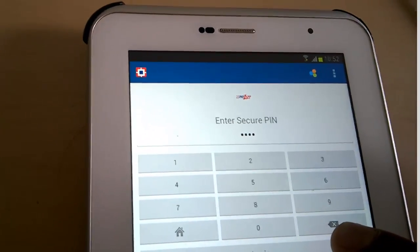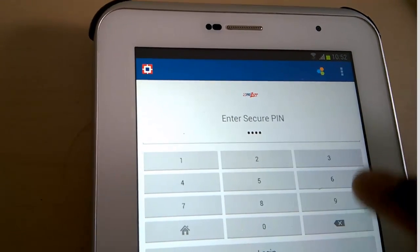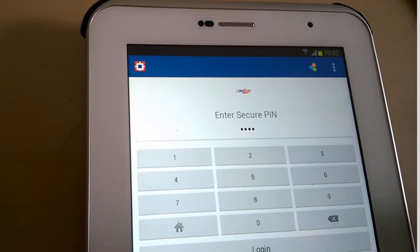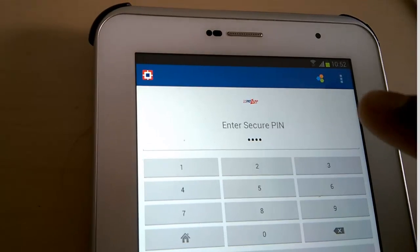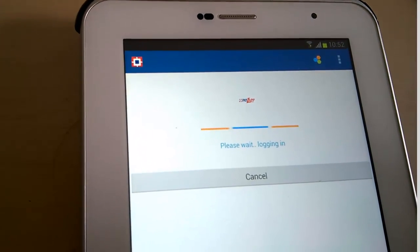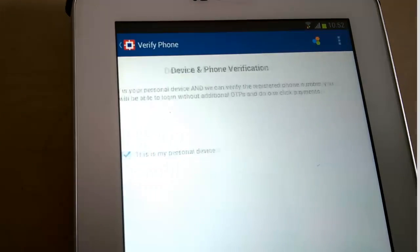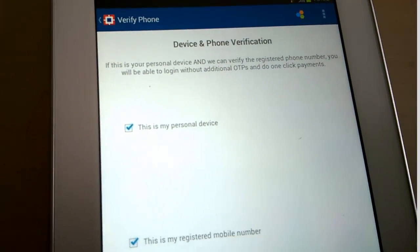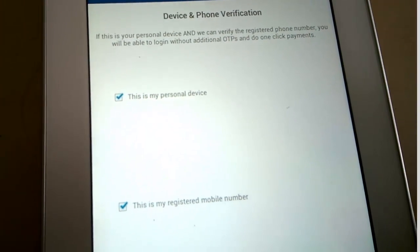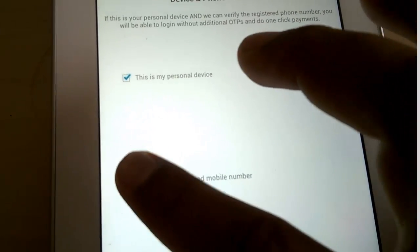After successful registration on PayZapp, we are going to see how to login for the first time. Open the app and click on Login. On this screen, input the secure PIN created earlier and click on Login.